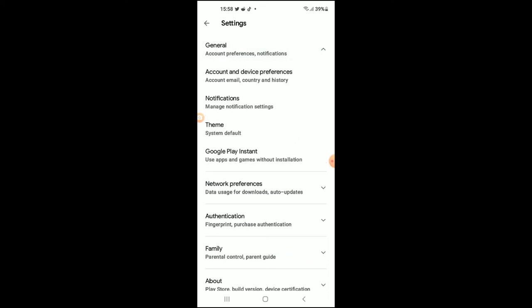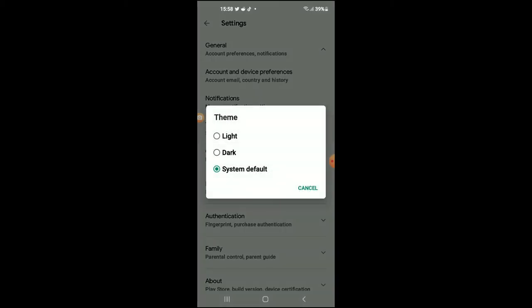Once you have tapped on General, you're going to select Theme. And there you'll see the option: Light, Dark, or System Default. You're going to tap on Dark.